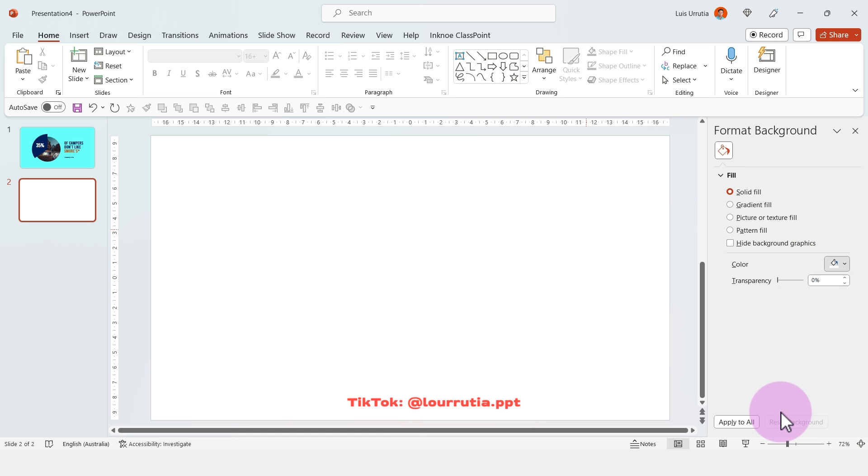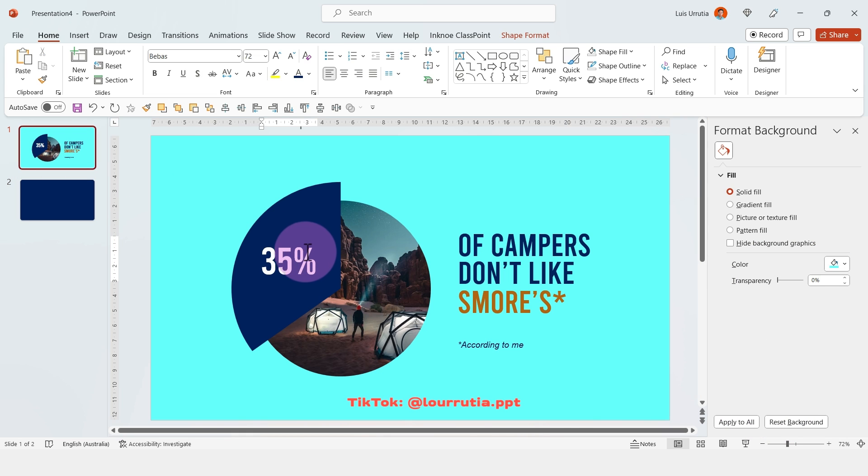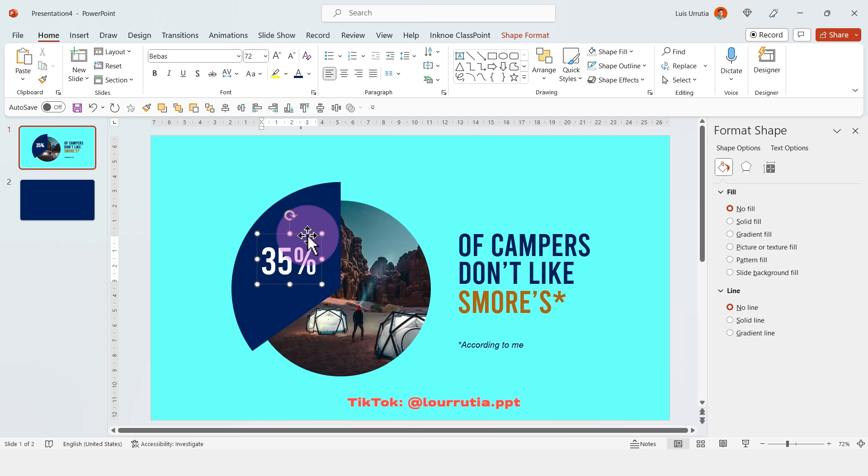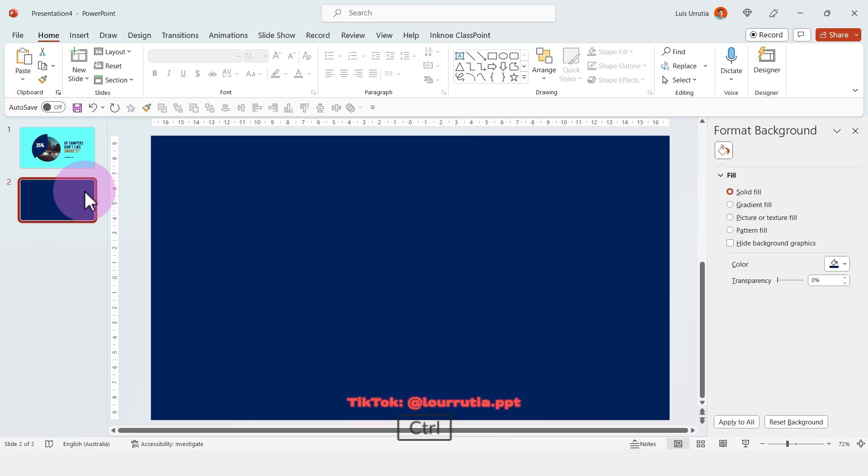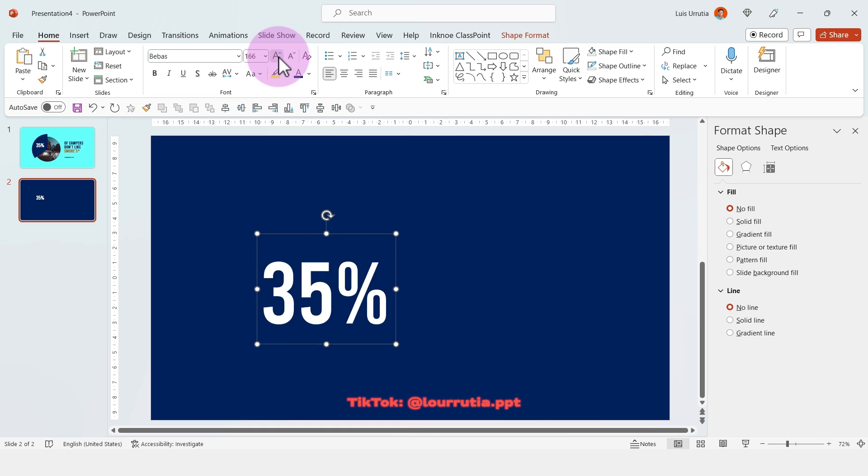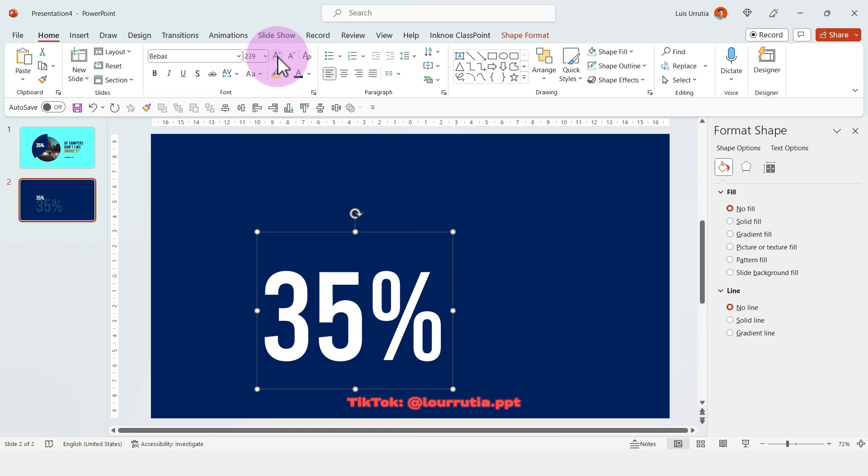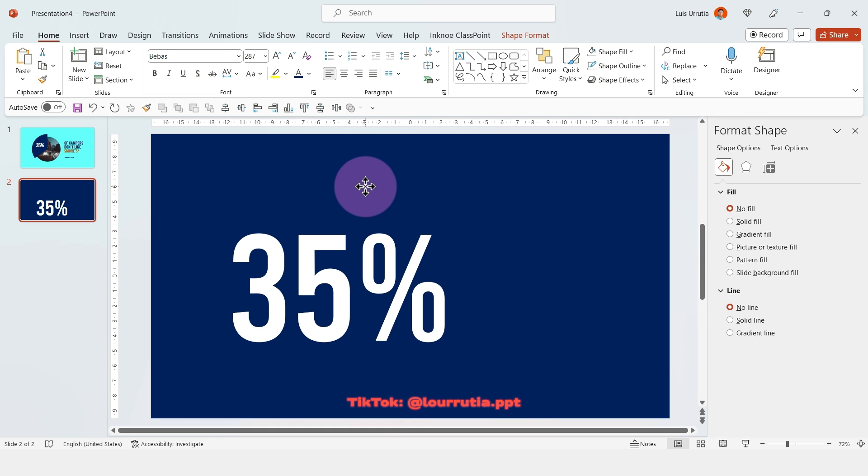For this one, I'm gonna start with the navy background and then copy the number from my previous slide and paste it into the new one. I'm gonna increase the size with this button here.